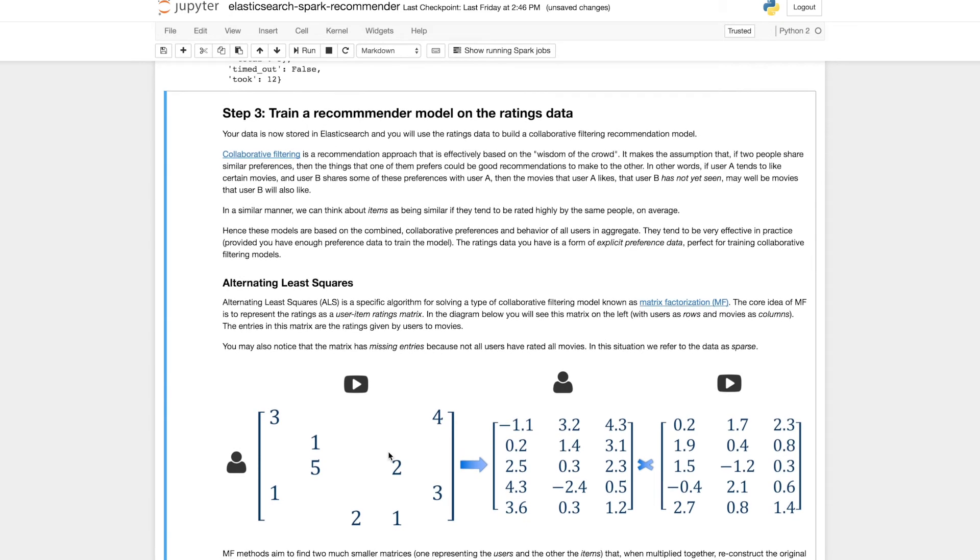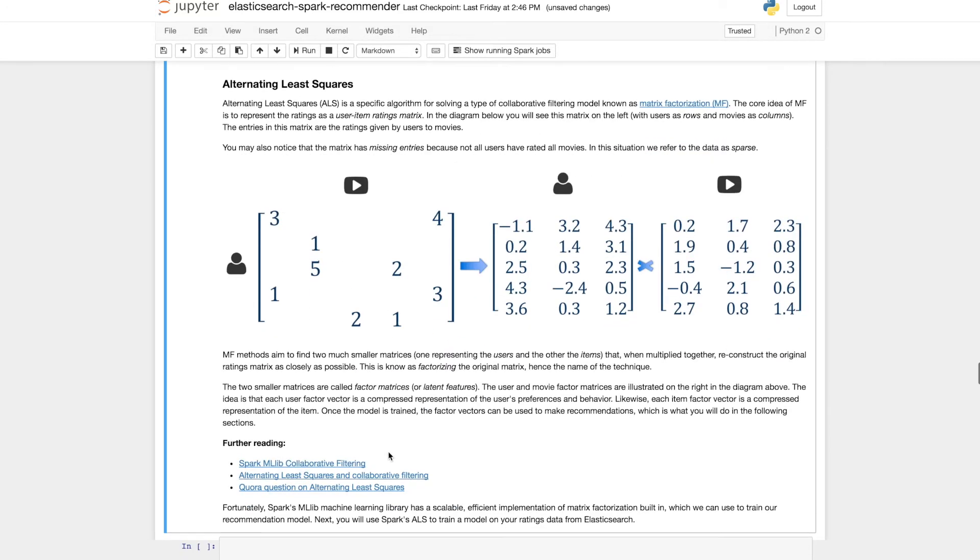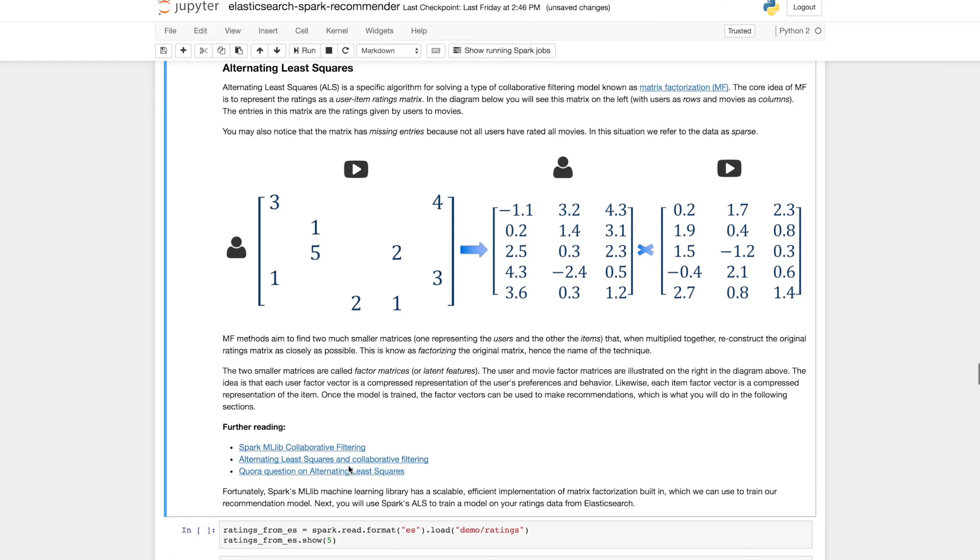And now we come to the machine learning part of our notebook. The notebook has details about matrix factorization and alternating least squares which is the specific algorithm that we'll be using. But we won't go into all that detail here though there are some links for further reading.